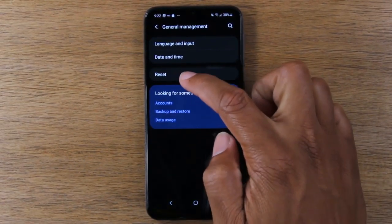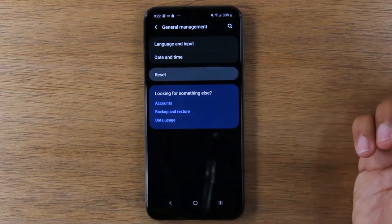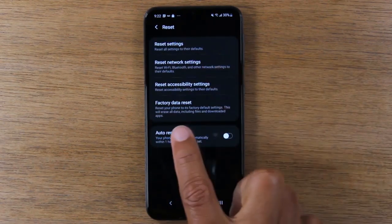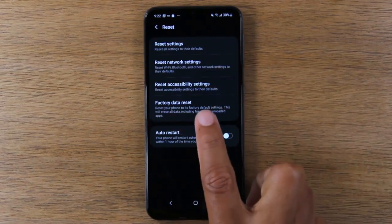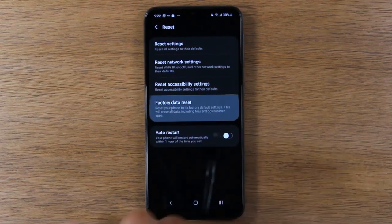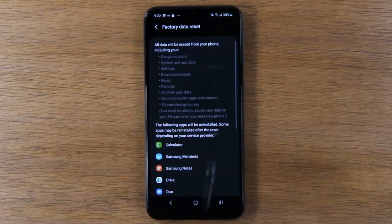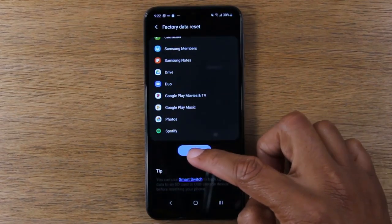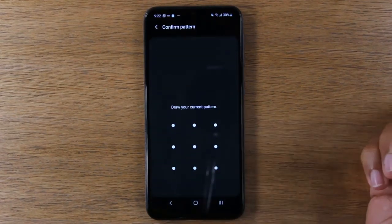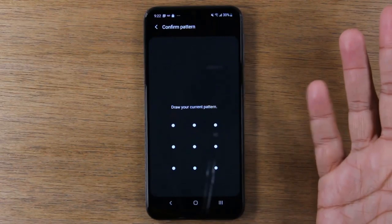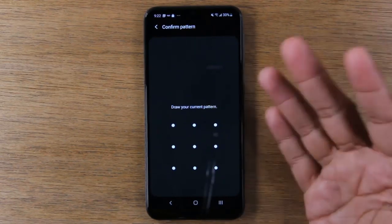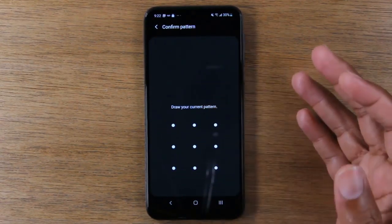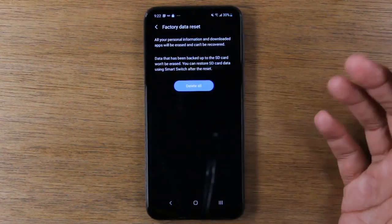Now we're going to go to the Reset tab and go all the way down to Factory Data Reset — tap there. Tap Reset. If you have a PIN or password on the phone, it will ask you to enter that before it does the final reset.